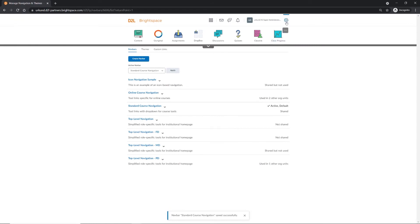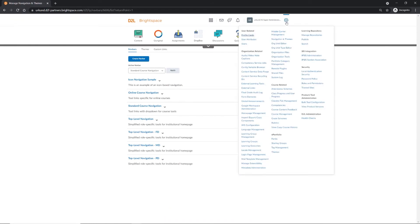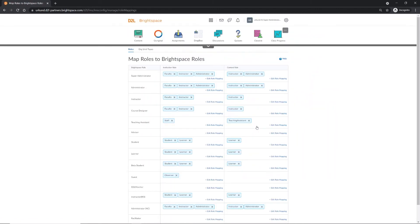Return to the Admin gear icon again and select LMS Configuration. On this page, you can review and manage roles, such as for super admins and instructors.